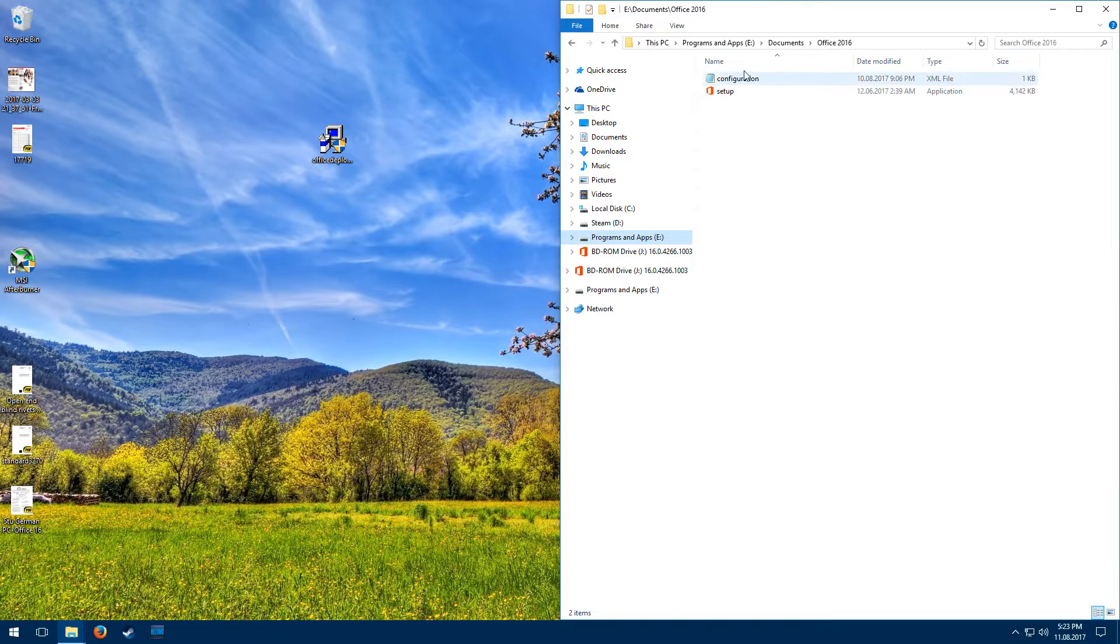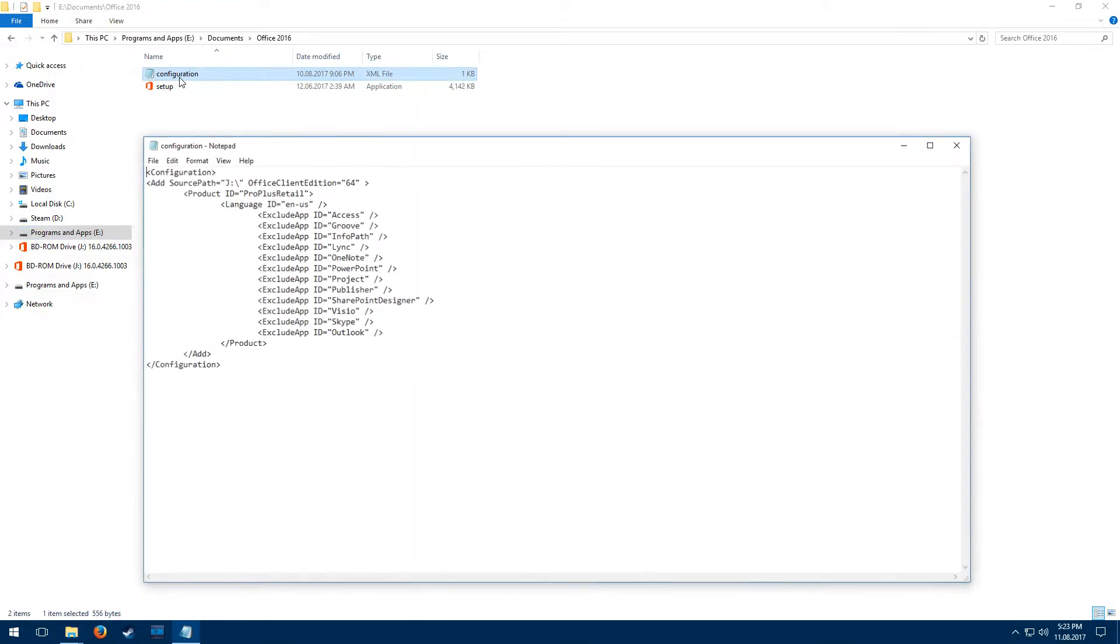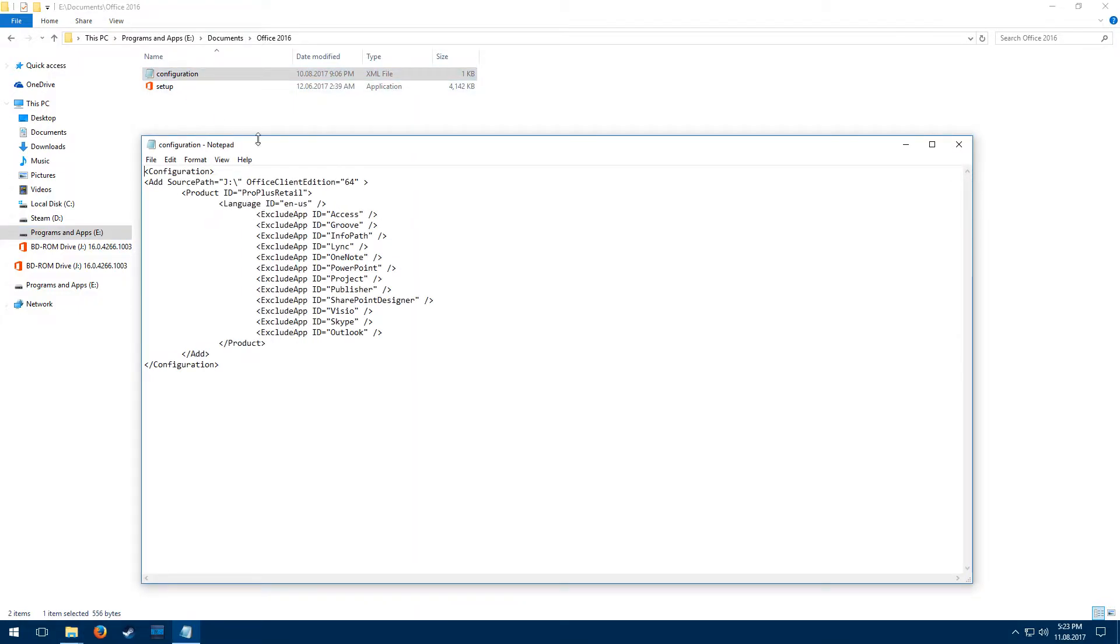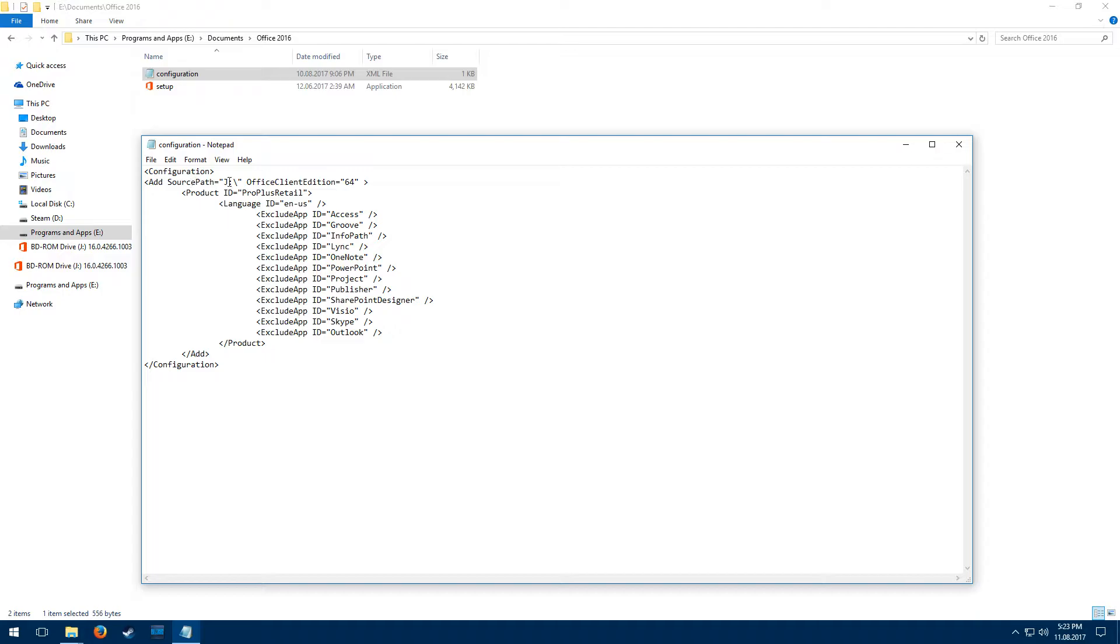Now you'll start off with a configuration file, and the configuration file doesn't look like this to start with, but it will tell you to basically copy and paste this information in here. So you can see we've got